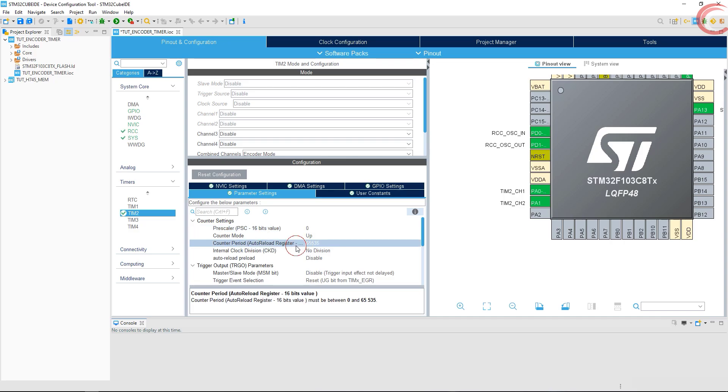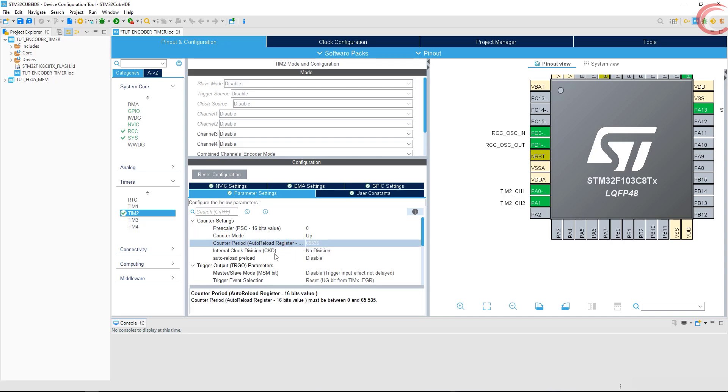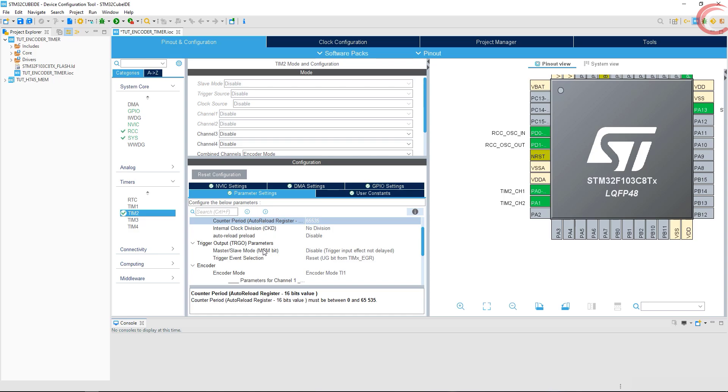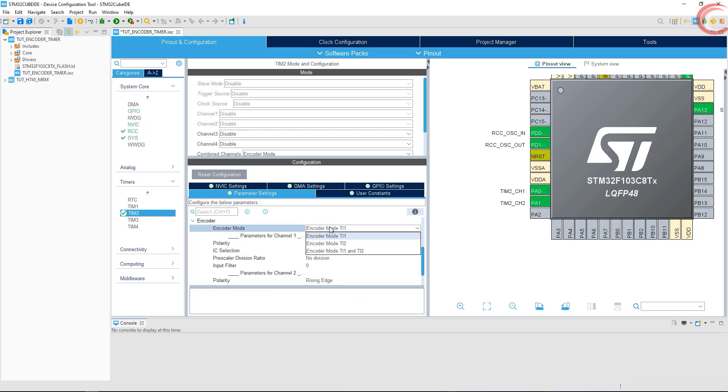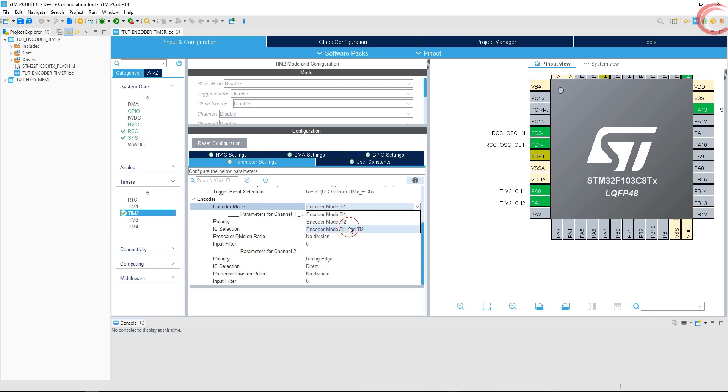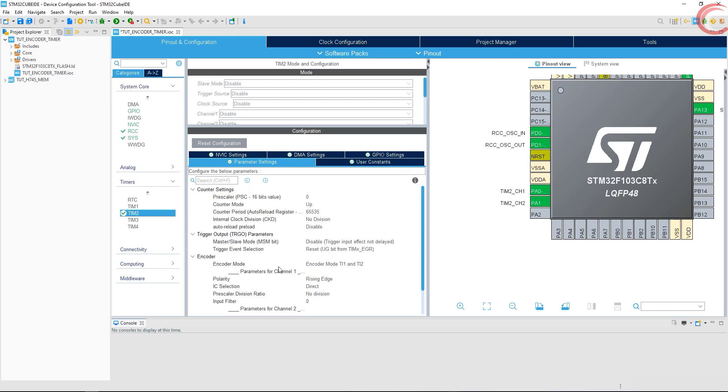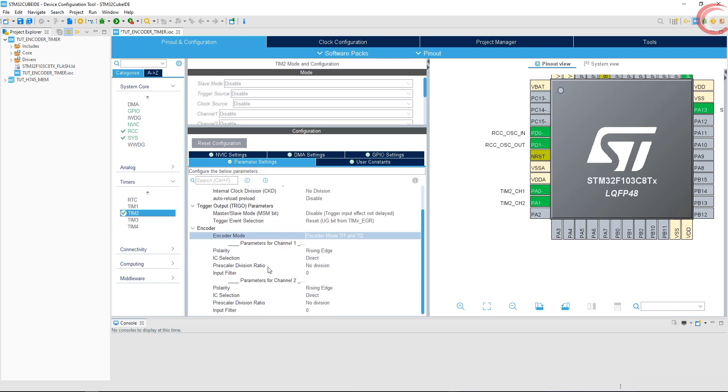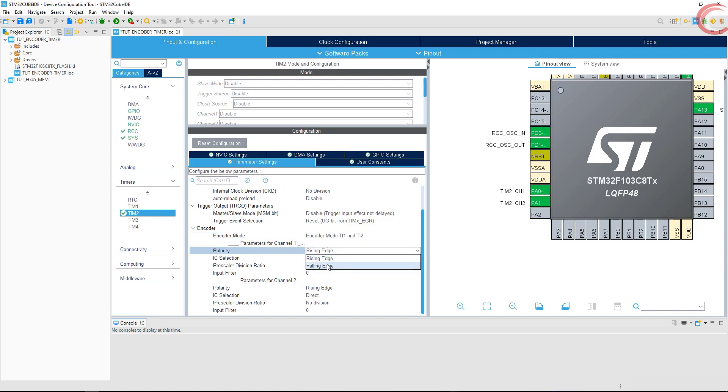Let's keep the auto reload to maximum value, which is 65535. Encoder mode will be both T1 and T2, as we will be using two inputs. Let's change this to falling edge polarity, as you saw in the first half, that's how this encoder sends the signal.